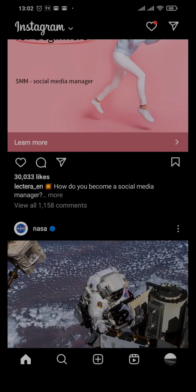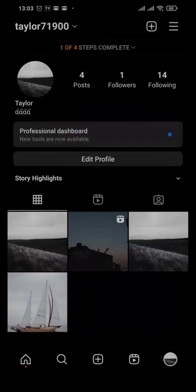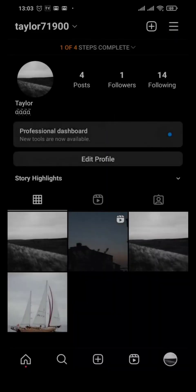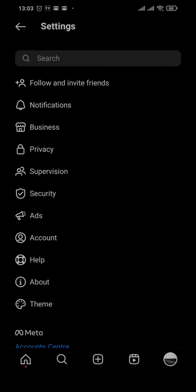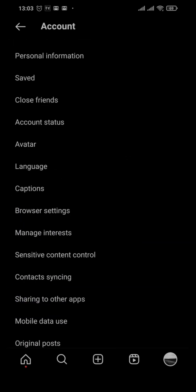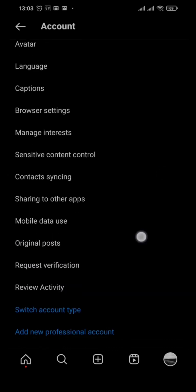How to remove a professional account on Instagram. From the home screen of Instagram, tap on your profile icon on the bottom right, then head over to the three lines on the top right. Tap on Settings. Here you'll be able to see all the settings you can manage for your Instagram account.